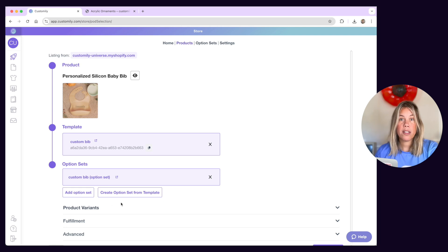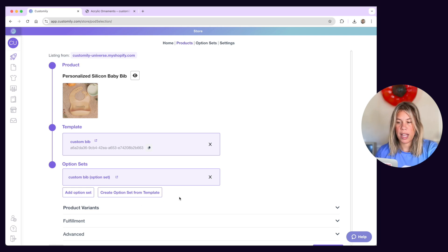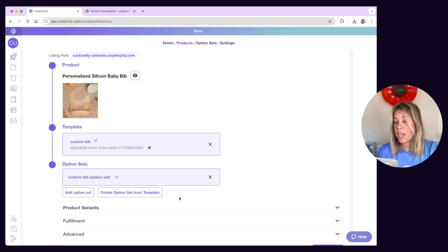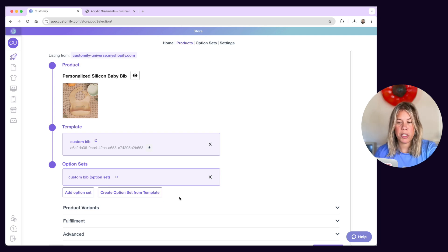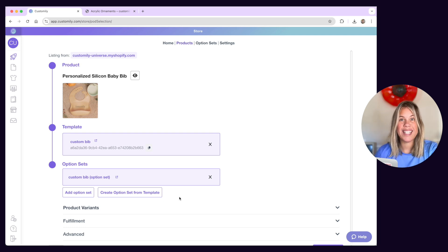Products can have multiple option sets, so again, make sure you check our option set tutorial video to understand all the possibilities that option sets give you.